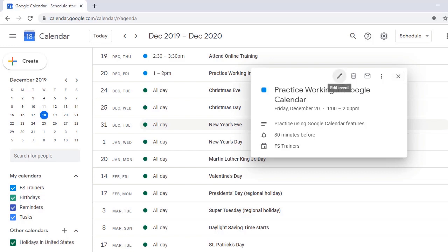Edit Event Button. Delete Event Button. Email Guests Button. Options Button Menu. Close Button.